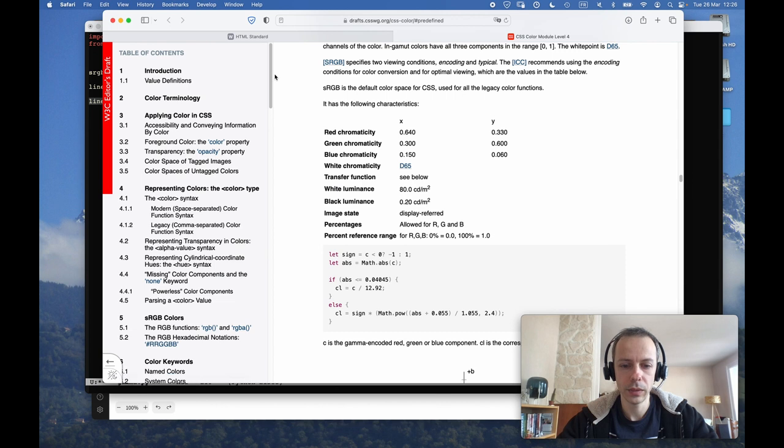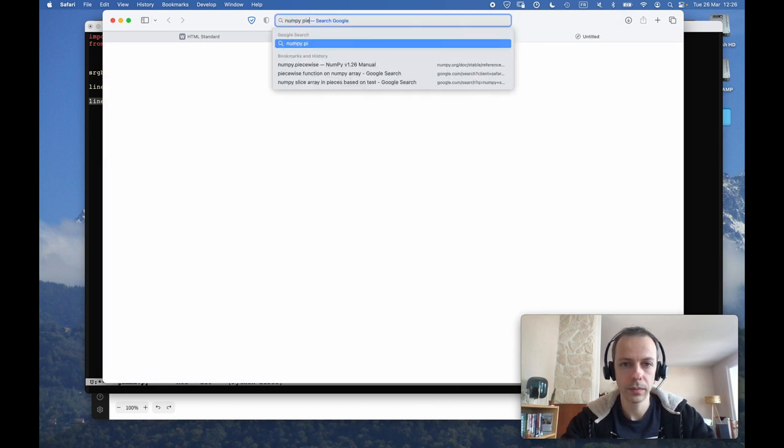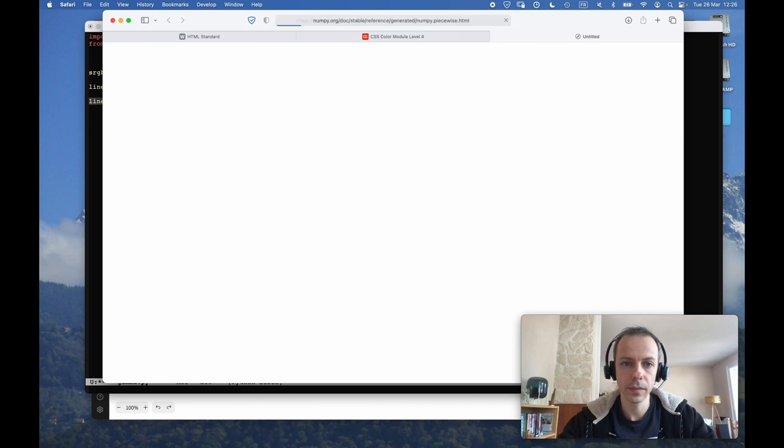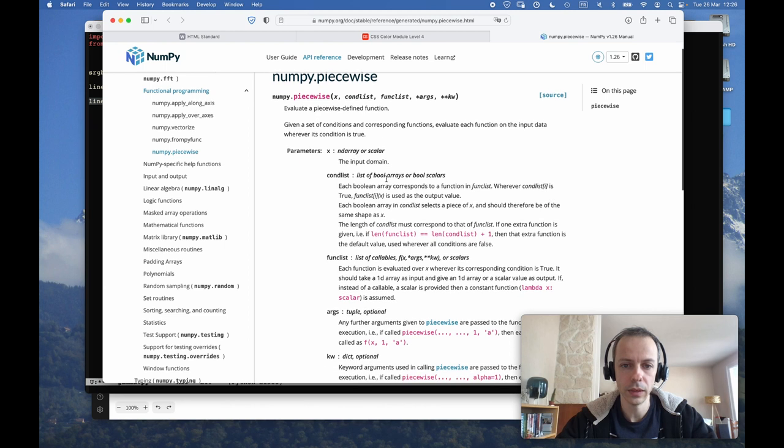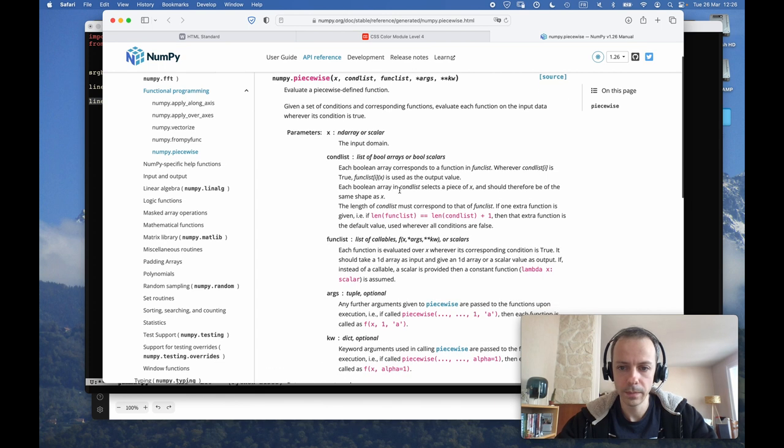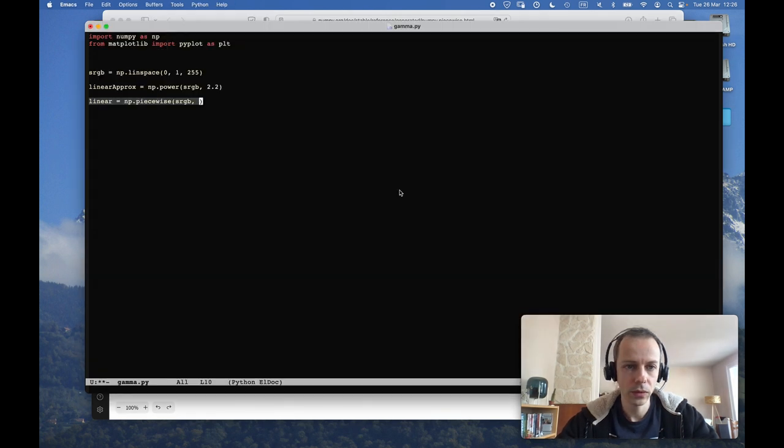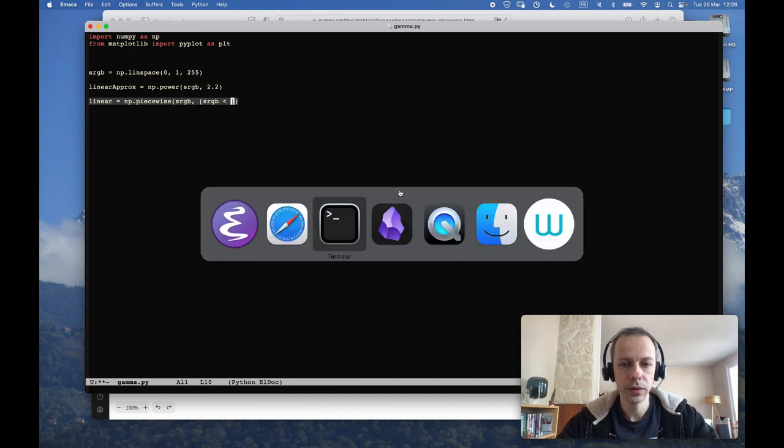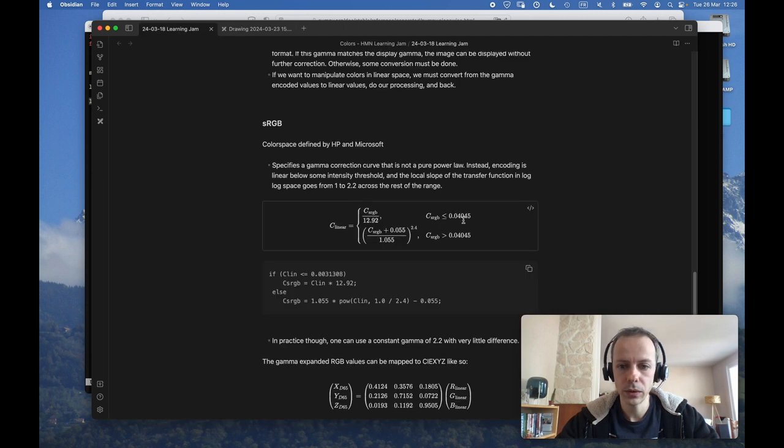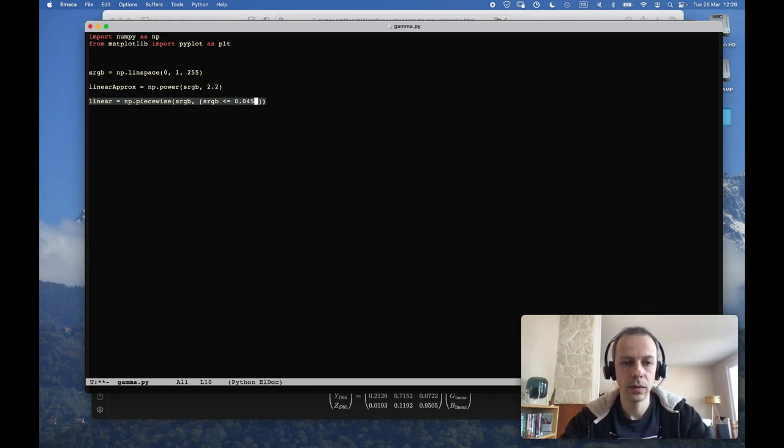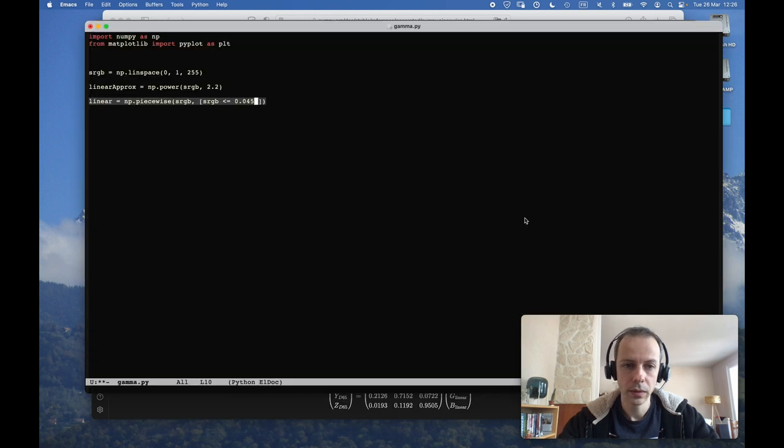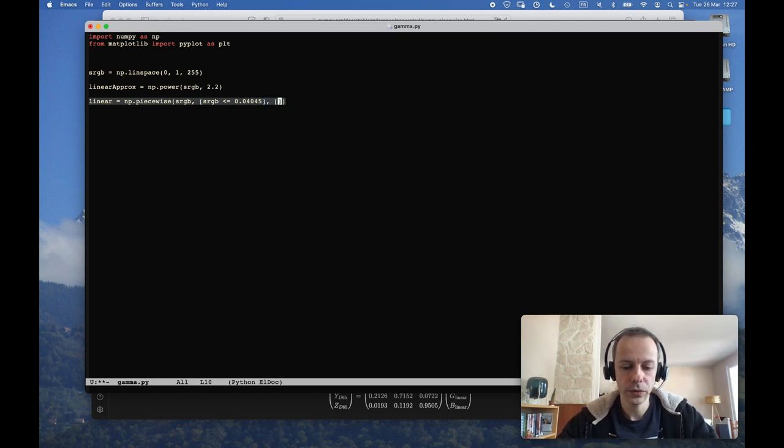So the input domain is sRGB, and we have two conditions. So let me check that piecewise function. So you have x, a list of conditions, and a list of functions that get applied depending on the conditions.